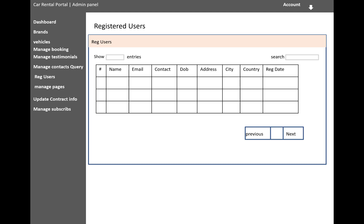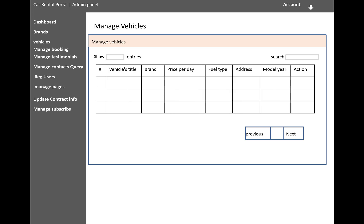The next thing is manage vehicles by the admin. Manage vehicles: vehicle title, brand, price per day, fuel type like electric car, diesel, and petrol. Address, model year, and action.